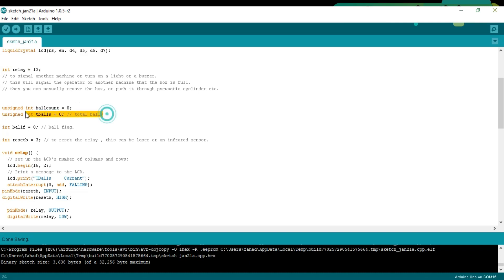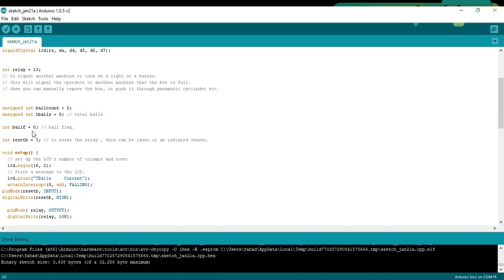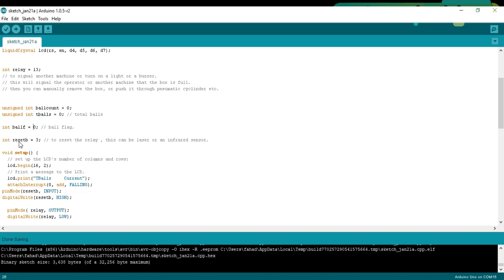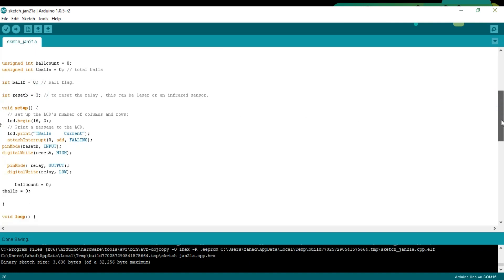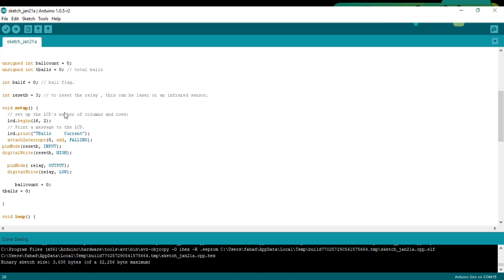Then I defined some variables for the balls counting and a variable ball_if which will be used as a flag. Integer reset_b equals 3 to reset the relay. This can be a laser or an infrared sensor or any other sensor which you want to use for resetting.